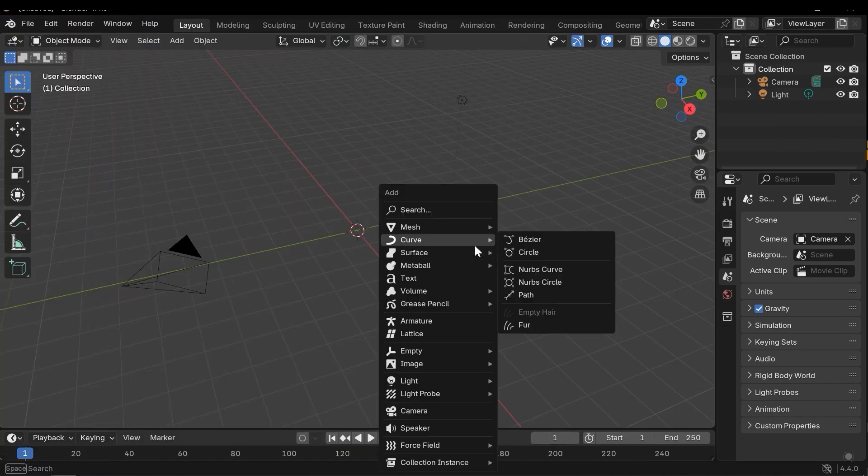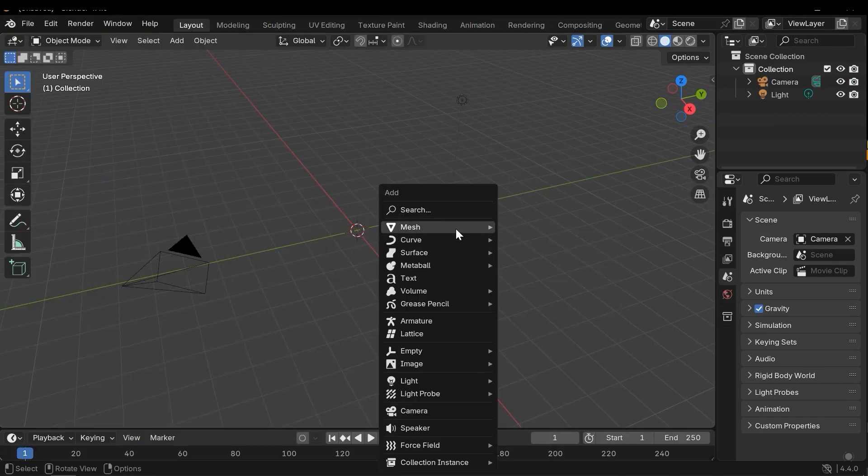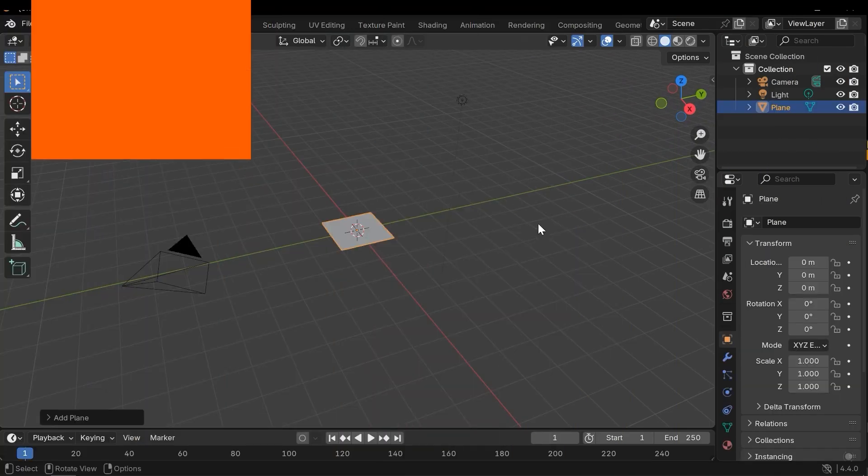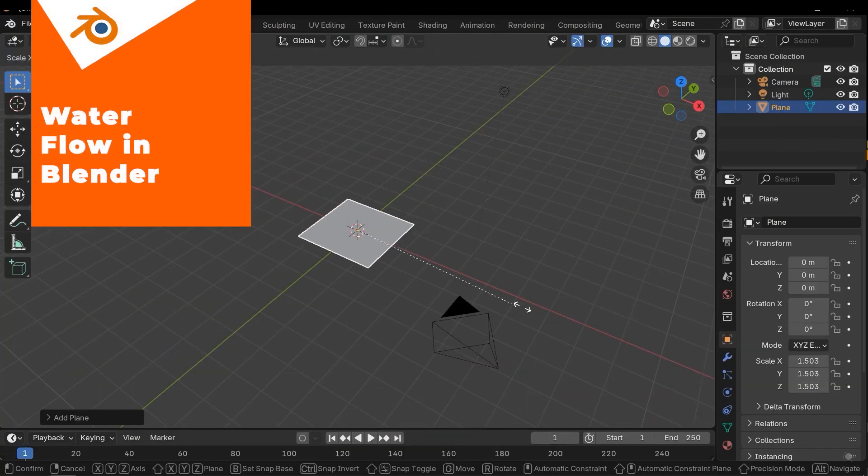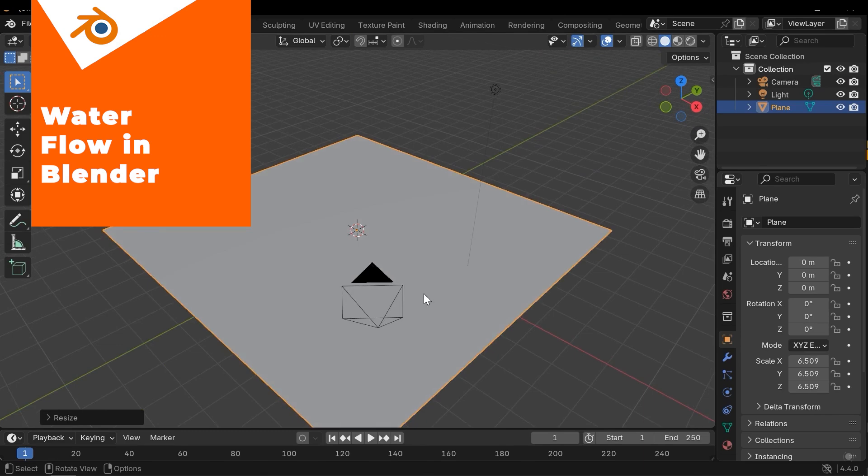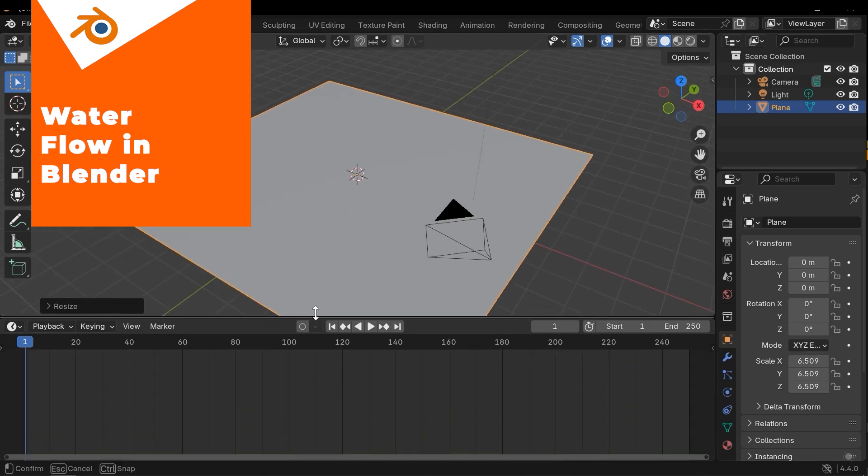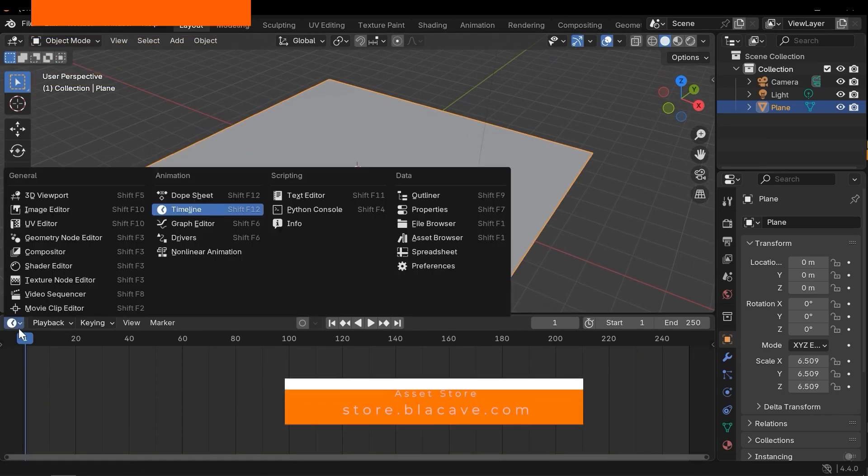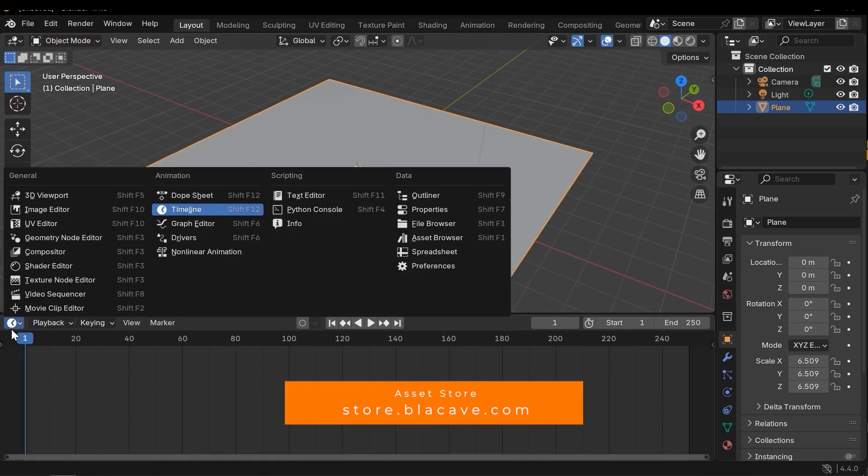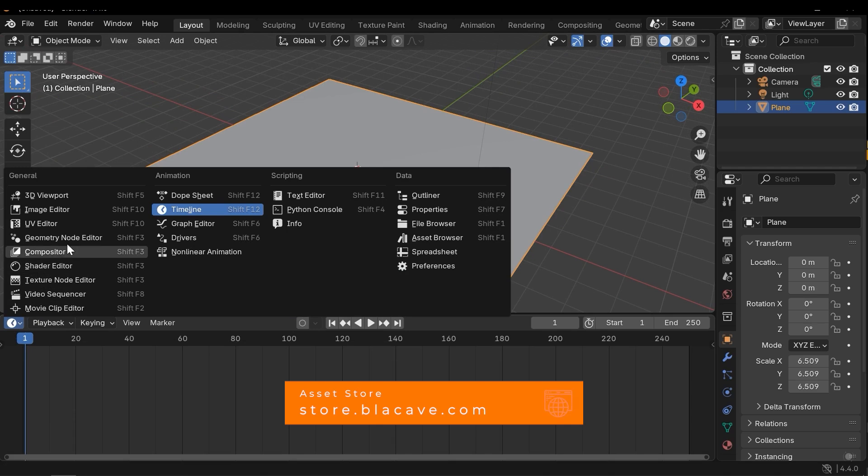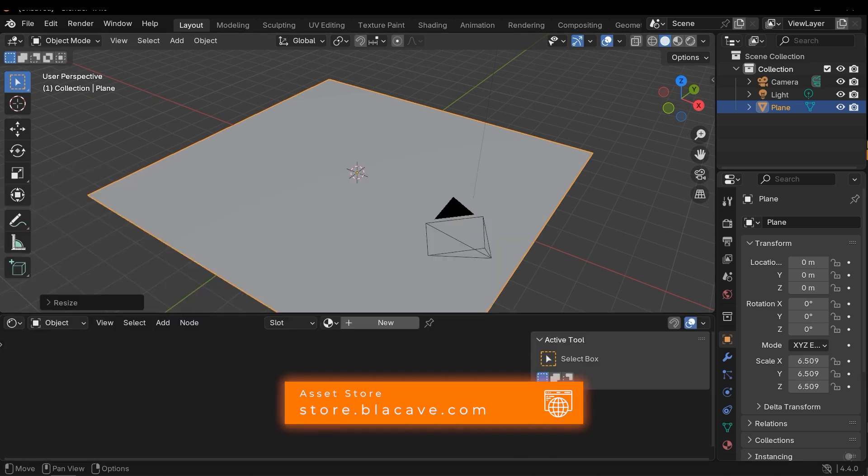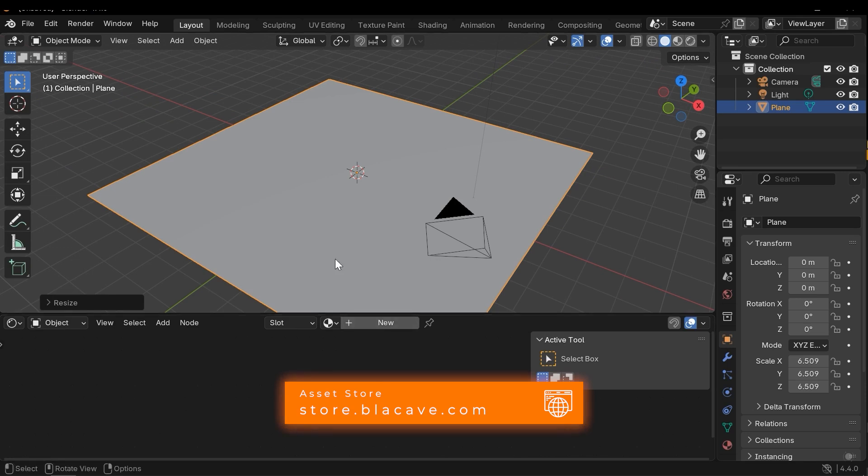First, let's create a plane mesh. Next, let's open the shader editor window and then create a new material for the surface.